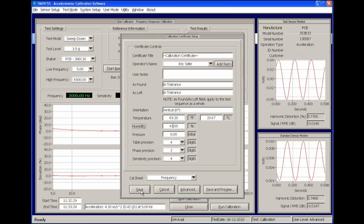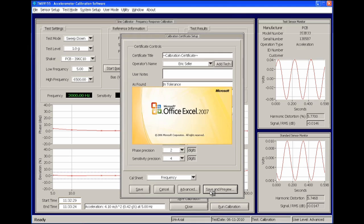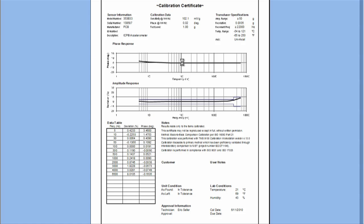Click the Save button to save the calibration results and return to the software, or click the Save and Preview button to save the results and view the certificate in Microsoft Excel for printing.